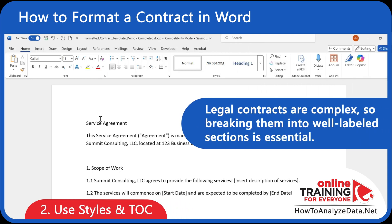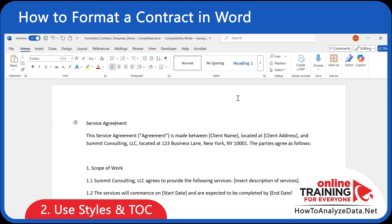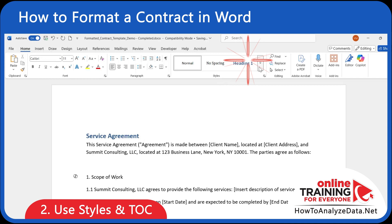Legal contracts are complex, so breaking them into well-labeled sections is essential. Use Heading 1 for major parts like Scope of Work, Compensation, and Termination, and Heading 2 for subsections.